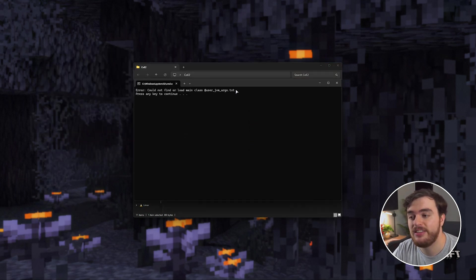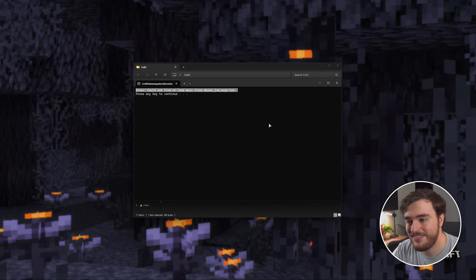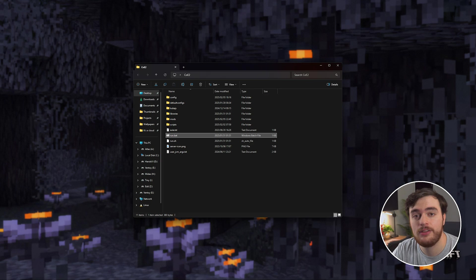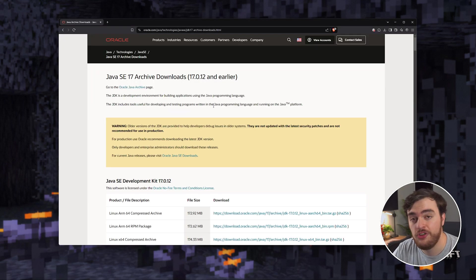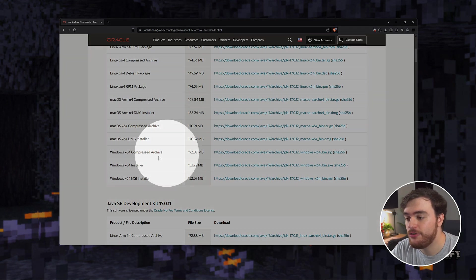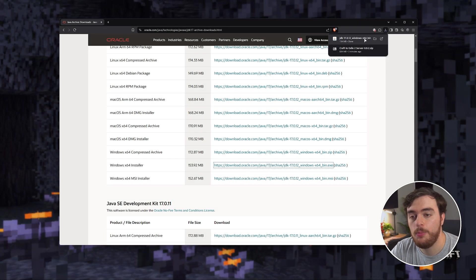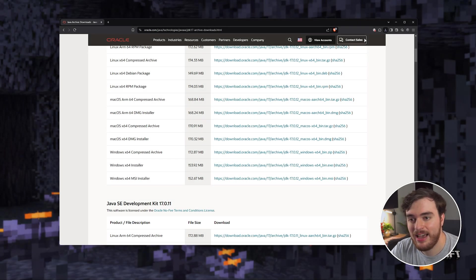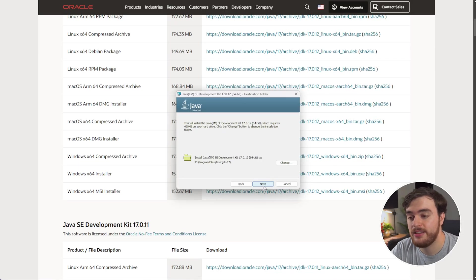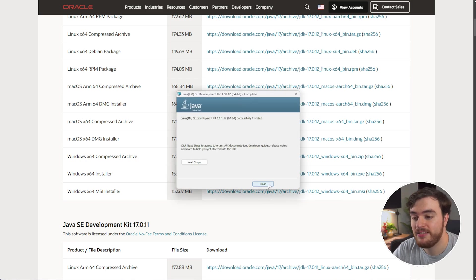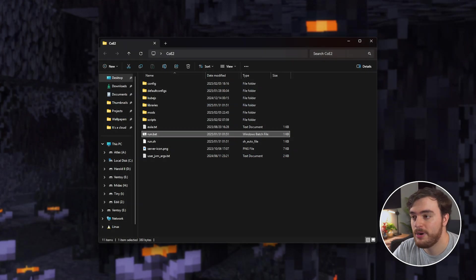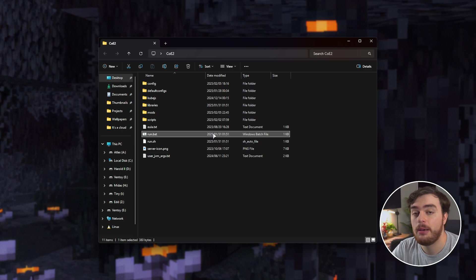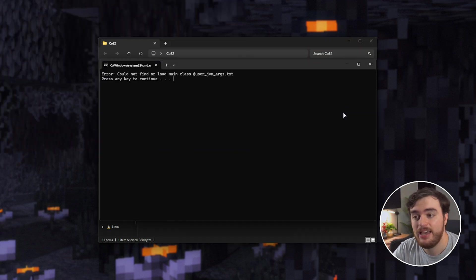And if you see something like this, it simply means that you don't have Java 17 installed. So, in the description down below, you'll find a link to download the Java 17 SDK. Scroll down and choose the Windows 64 installer here. Open it once it's done downloading, and just click through the installer as usual. Once it's installed, close. Close your browser, and you should be able to use run.bat once more.